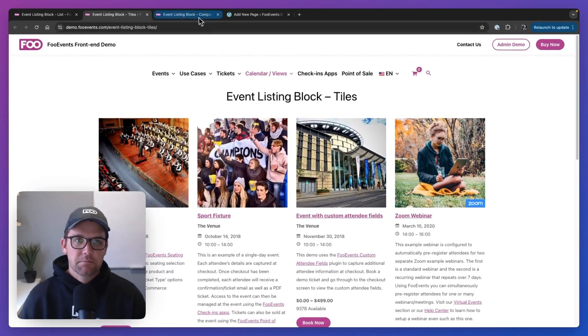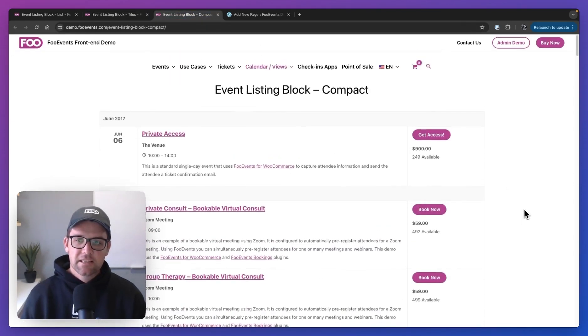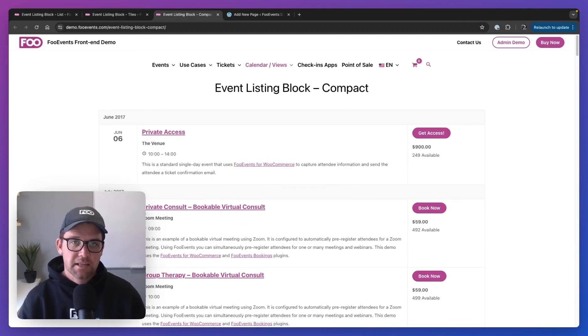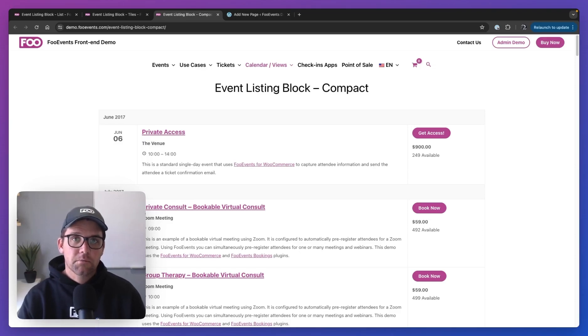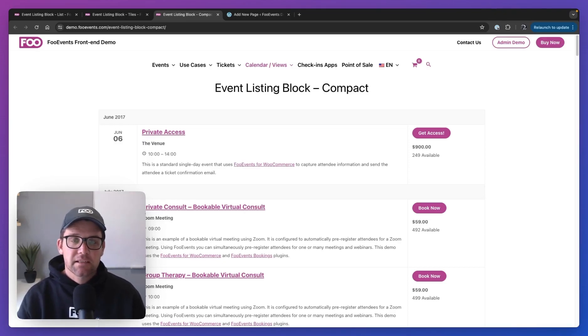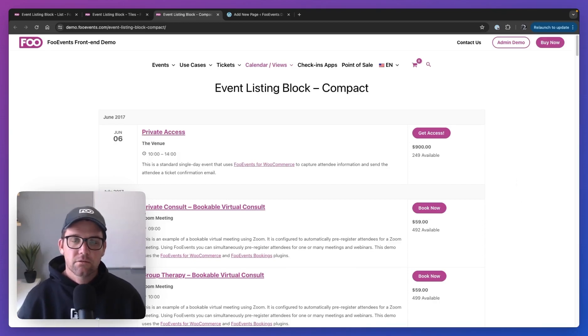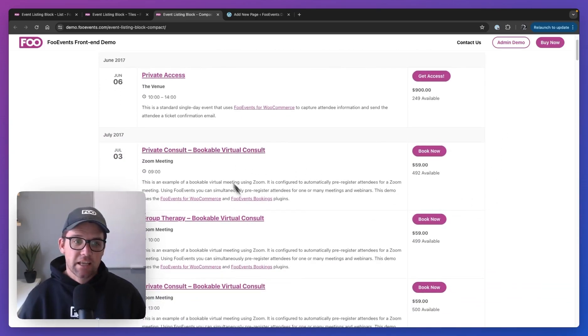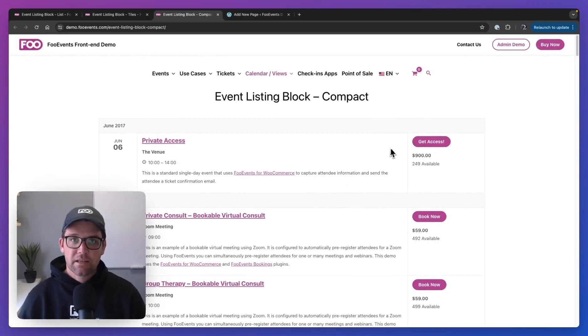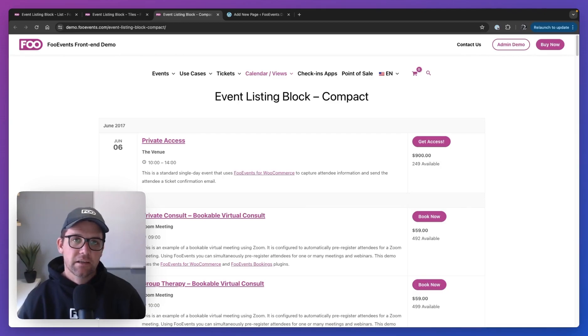And then last but not least, we have the compact version. So this actually uses a table, but it uses the same class names as your WooCommerce tables. So it'll inherit the same styling. So if your WordPress theme has styling for WooCommerce tables, which most do these days, this will be inherited over here and it'll look really good. You'll have a very consistent display throughout your site from your order screen, checkout to your compact event listing screen. And again, you can enable and disable which information is displayed here.